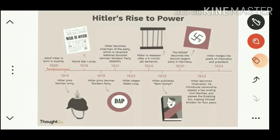Hitler's timeline: he was born in 1889 in Austria. In 1914 Hitler joined the German army and got injured during World War I. In 1918 World War I ended. In 1919 Hitler joined the German Workers Party as an ordinary member, and slowly he grew his power.